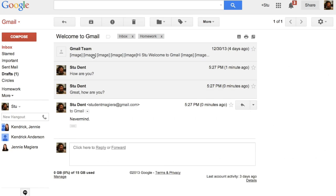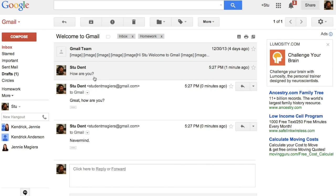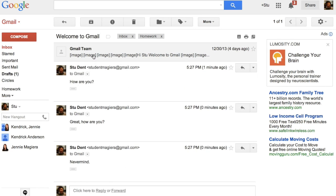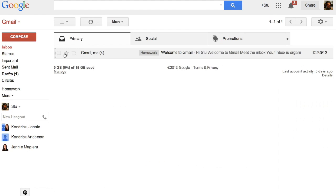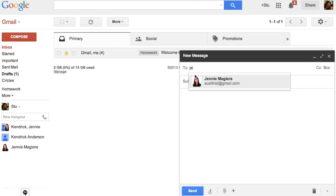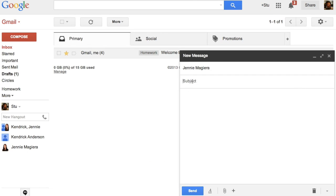In this Google for Education video, I'm going to share some great ways that you can use Gmail both in and out of your classroom, and why it's so much more than just an email program.